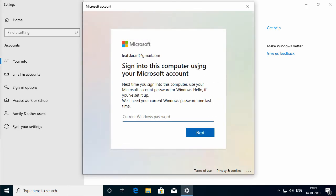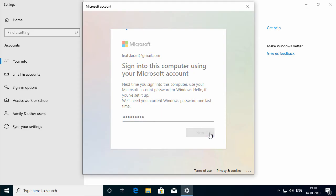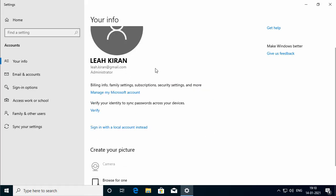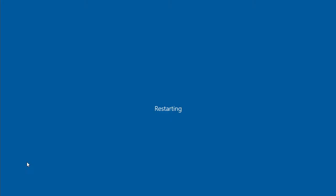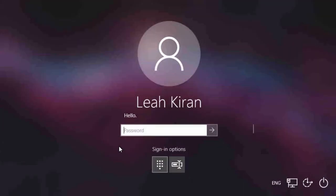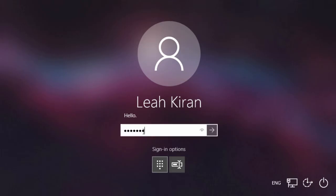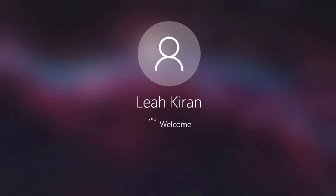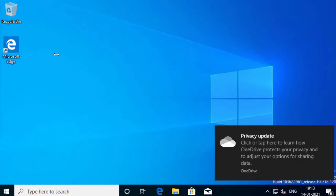The 'Sign into this computer using your Microsoft account' screen appears. It says that the next time you sign into this computer it will use your Microsoft account password, and it is asking for the current Windows password one last time. I am going to type the current Windows password of my local account and click Next. We have created a Microsoft account. If I restart or log off and log back in, you can see the computer is using the Microsoft account to log in. I will type the password set for this Microsoft account. That is how you create a Microsoft account.